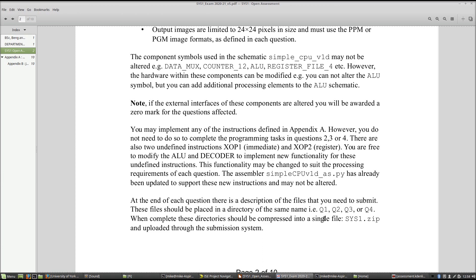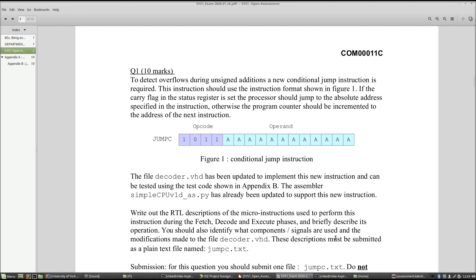Your submissions will be uploaded via the electronic submission system. Create a single zip file containing four folders labeled Q1, Q2, Q3, and Q4. Place the files for each question in the corresponding folder, zip them all into a single file, and upload that to the submission system. Remember, every time you upload a file it overwrites the previous one, so do not upload separate files for each question — you will delete the previous ones. Please zip everything into one file and submit that.